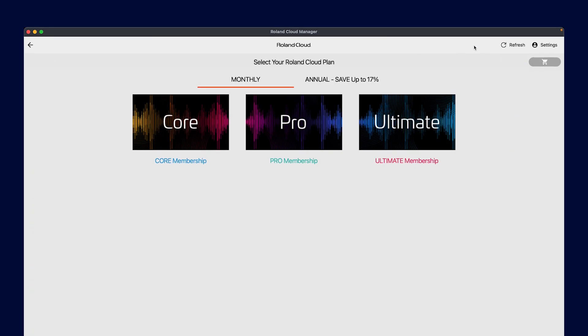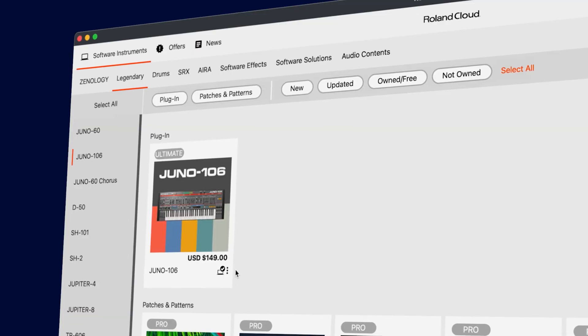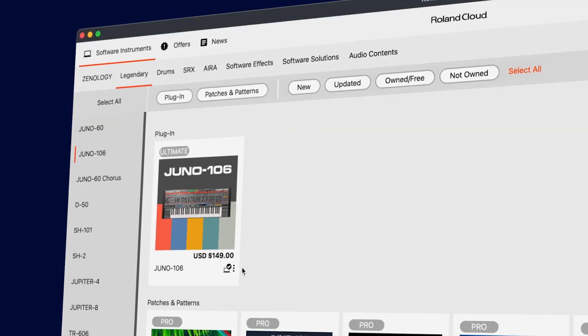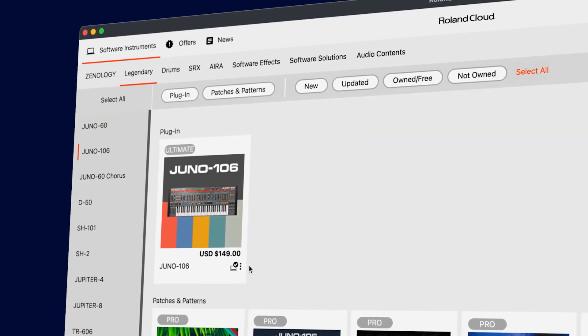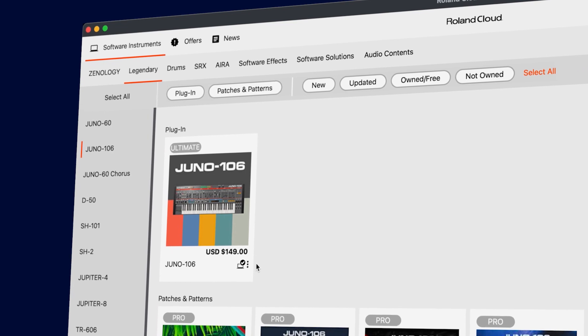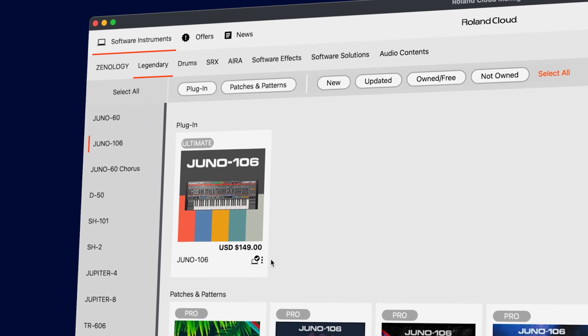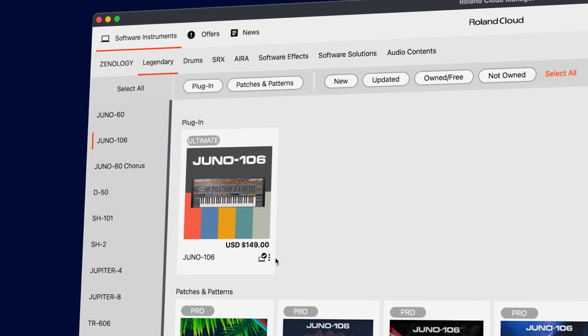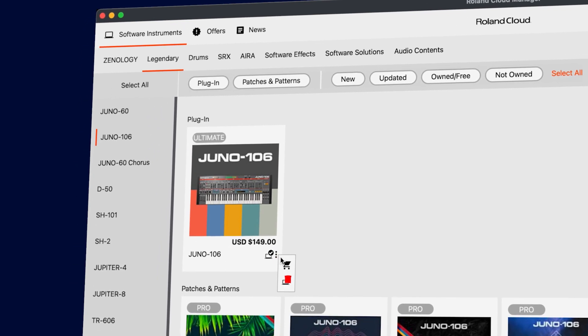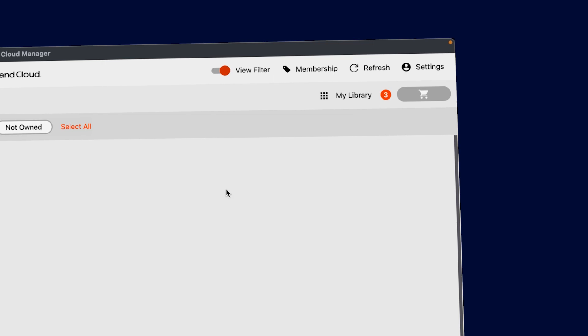This gives you access to everything in Roland Cloud. Of course, if you prefer one-time payments, we still offer our lifetime key purchasing options on everything as well. Just click the shopping cart button here and head to checkout.